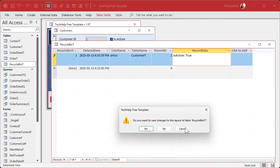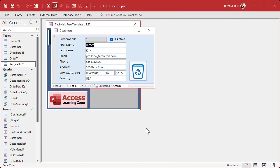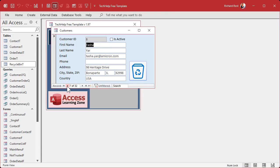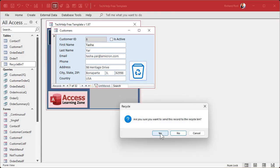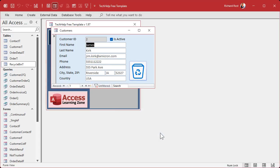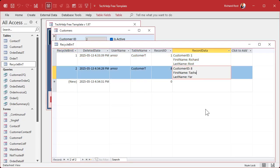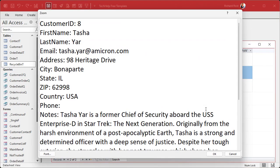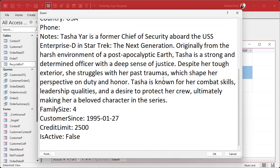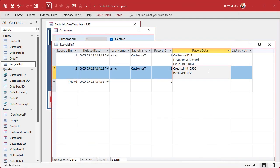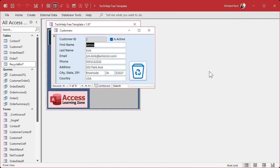Let's do another one. Let's find Tashi Yarr and recycle her — she's gone anyway. Click. Are you sure? Yep. Boom. That's gone, down to 31 records. Check the recycle bin — there she is right there. Beautiful. Now you've got a place for all your records to go when you recycle them.